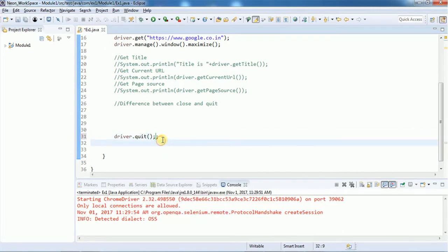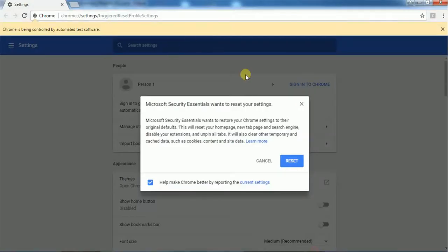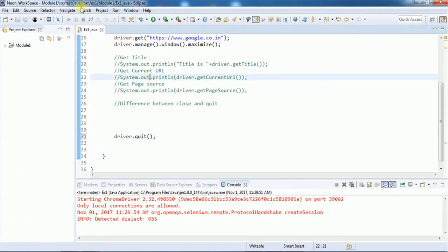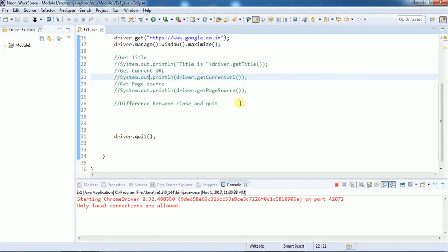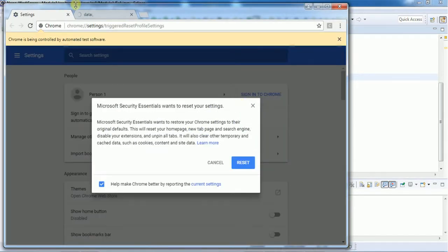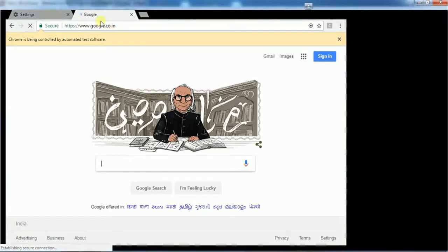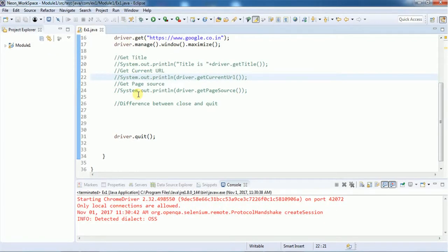If we replace close() with quit(), it will close the entire browser. After executing, you can see it navigates, maximizes the window, and then closes the entire browser. That is the basic difference between close() and quit(). These are some of the most commonly used browser commands — in the next video we will see more browser commands. Thank you for watching, give a thumbs up and subscribe to the channel!